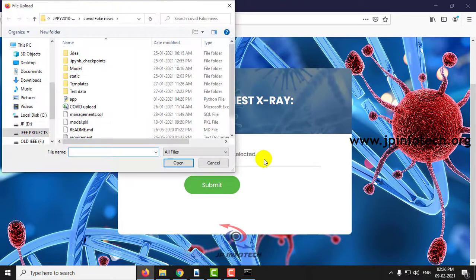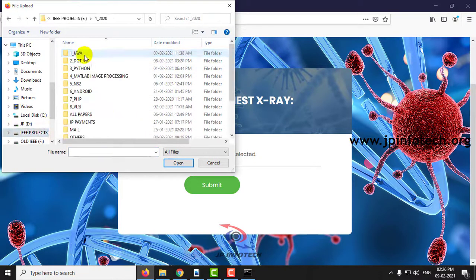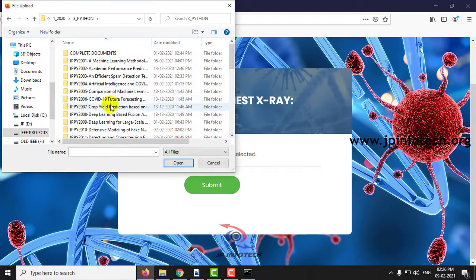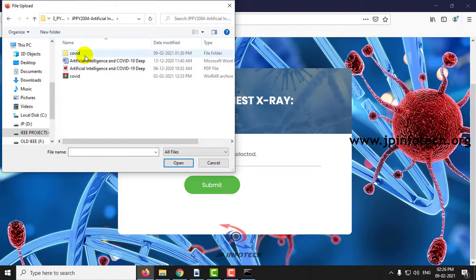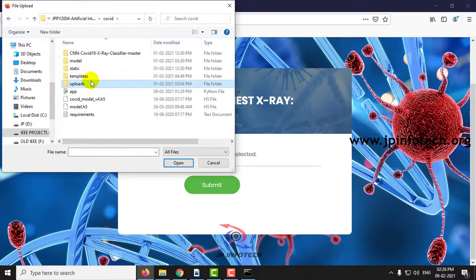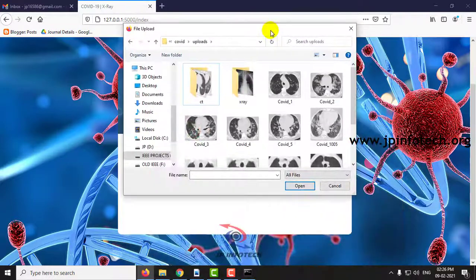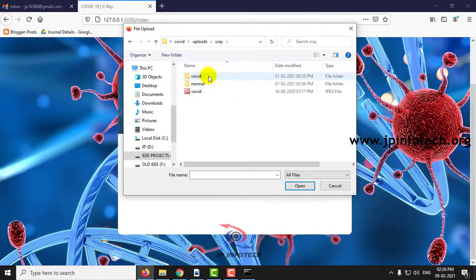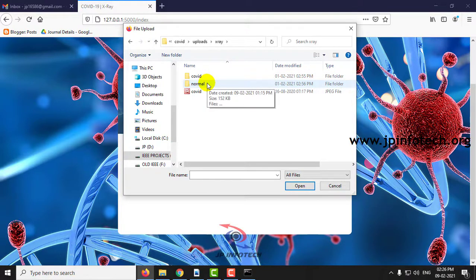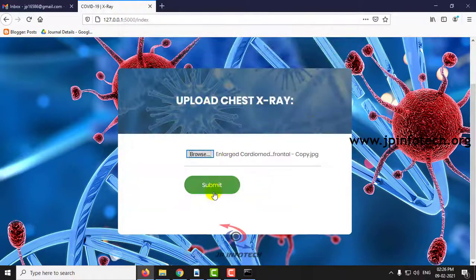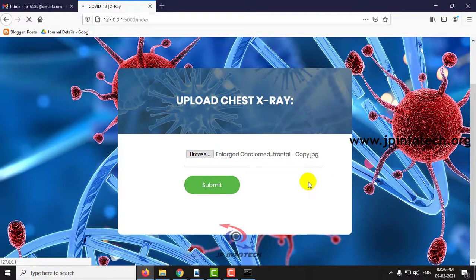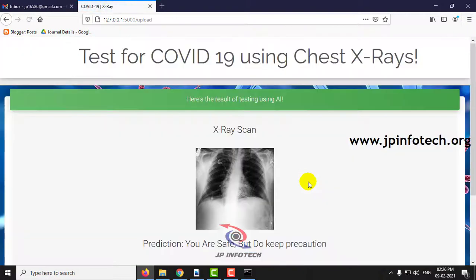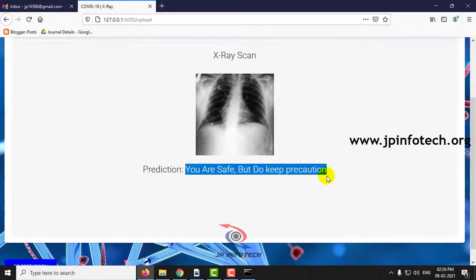Let's browse and go to the project folder. Here you can see we are going to upload the X-ray images. We have given both COVID and normal related scenarios. First let us see the normal scenario — click here and click submit. Here is the result of testing using AI prediction: you are safe, but do keep precautions.